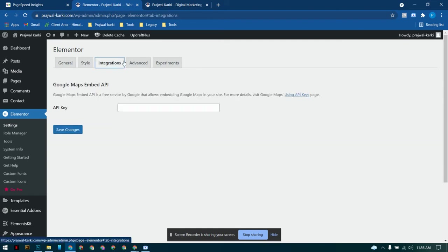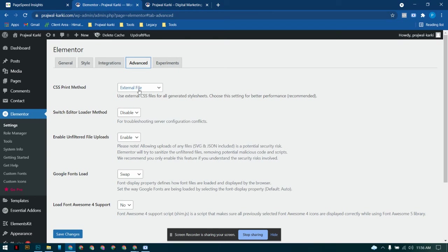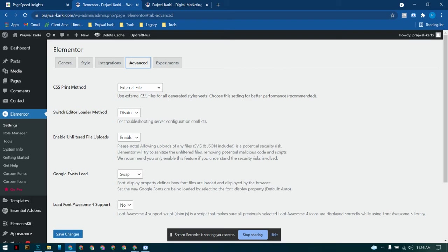If you're looking for some more, use the external file CSS print method because this is extremely useful. You want the CSS to be printed on a website through some external file and you don't want it to be loaded directly whenever the website is loaded. Just enable this option and save changes.